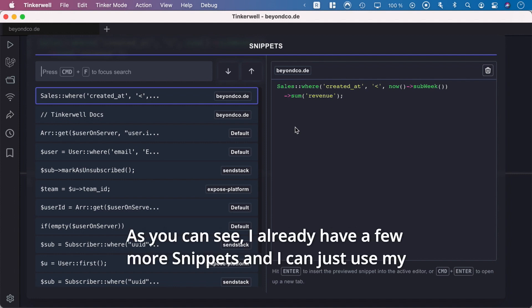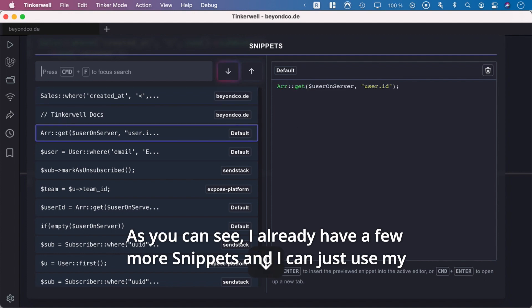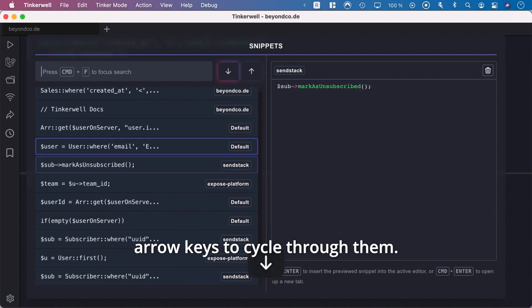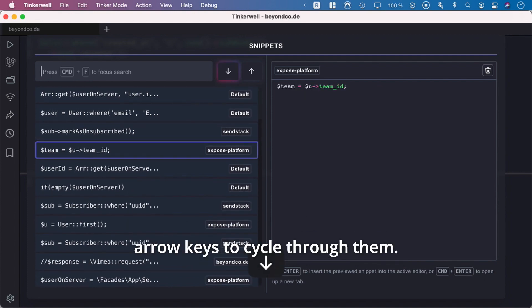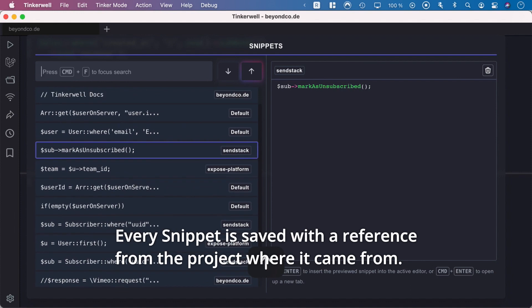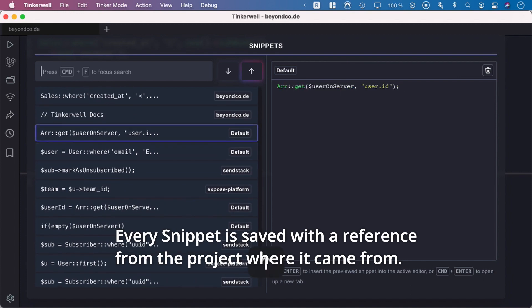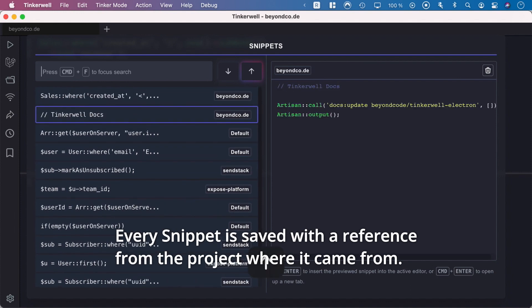As you can see, I already have a few more snippets, and I can just use my arrow keys to cycle through them. Every snippet is saved with a reference from the project where it came from.